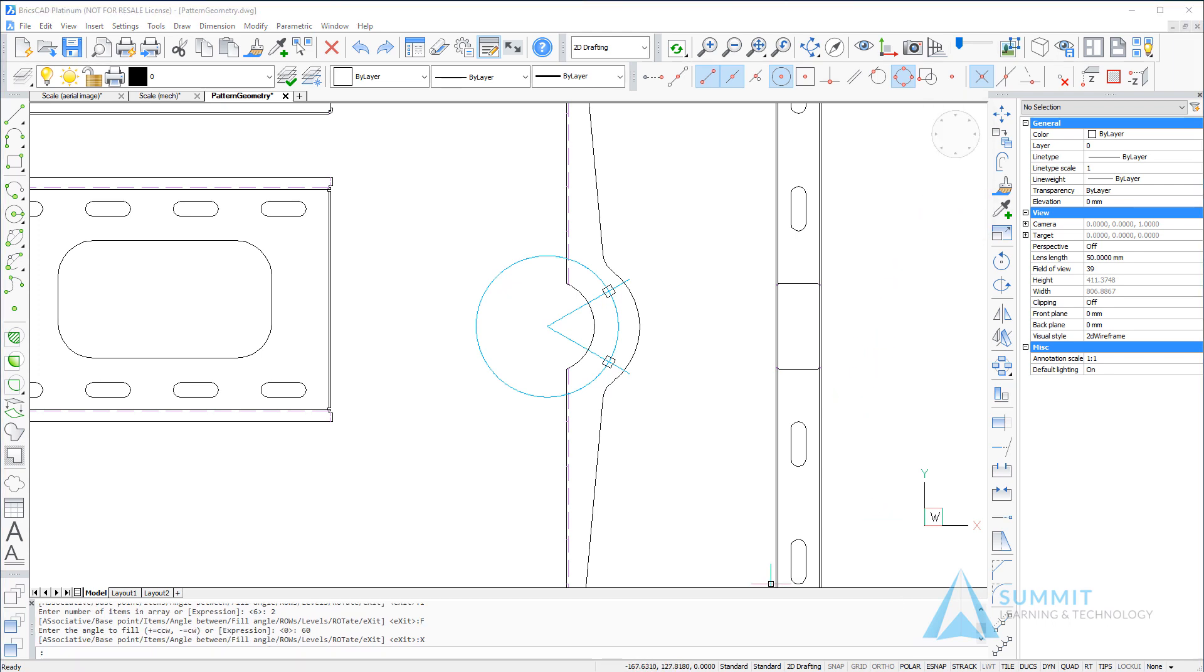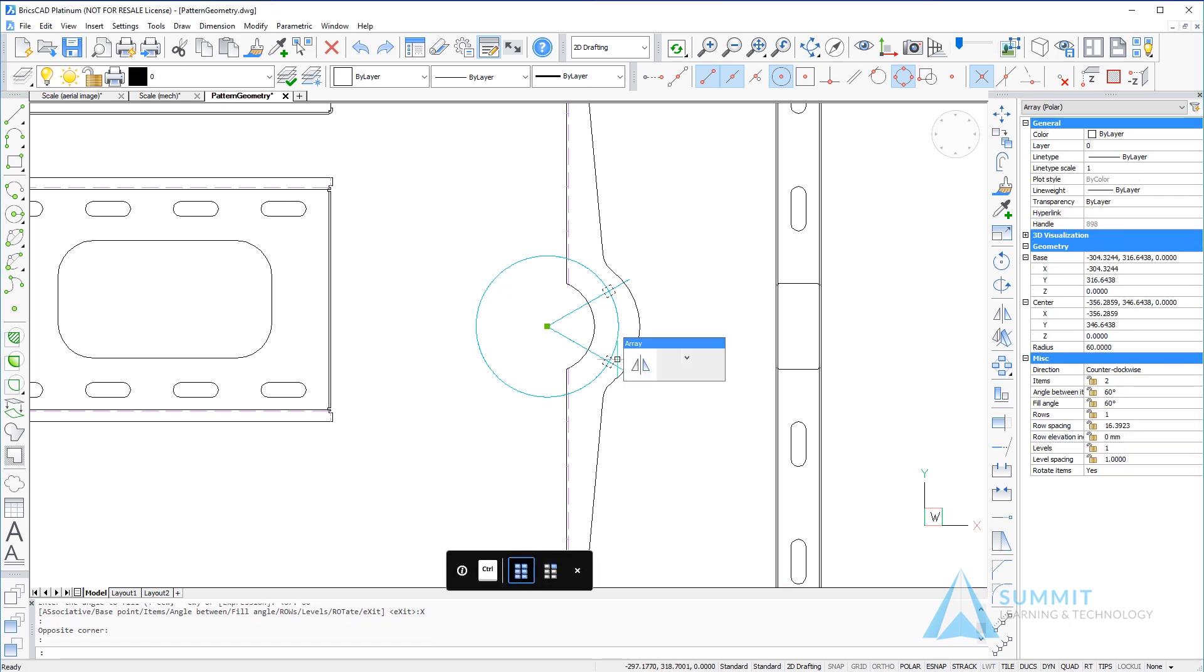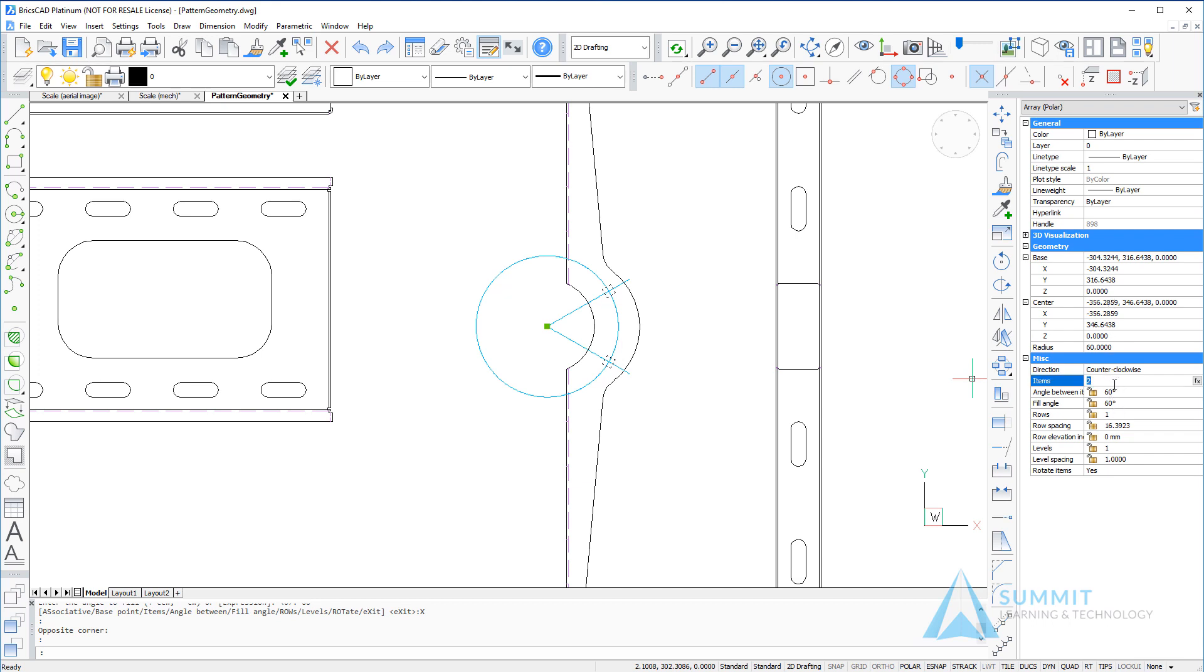Now, if we select this array, you'll notice that it appears in the properties menu, and we can easily change the features or properties of the array. In this example, I'll change the items to number three.